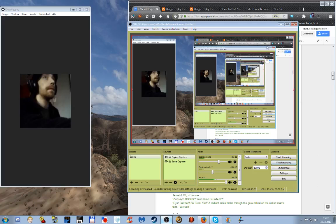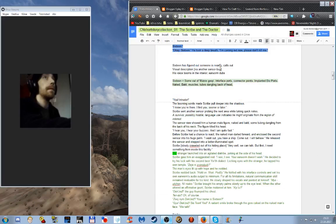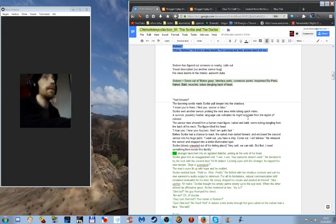We are recording. Hello. Hello. What's our business plan for today? Cracking on with Scribe and the Doctor.